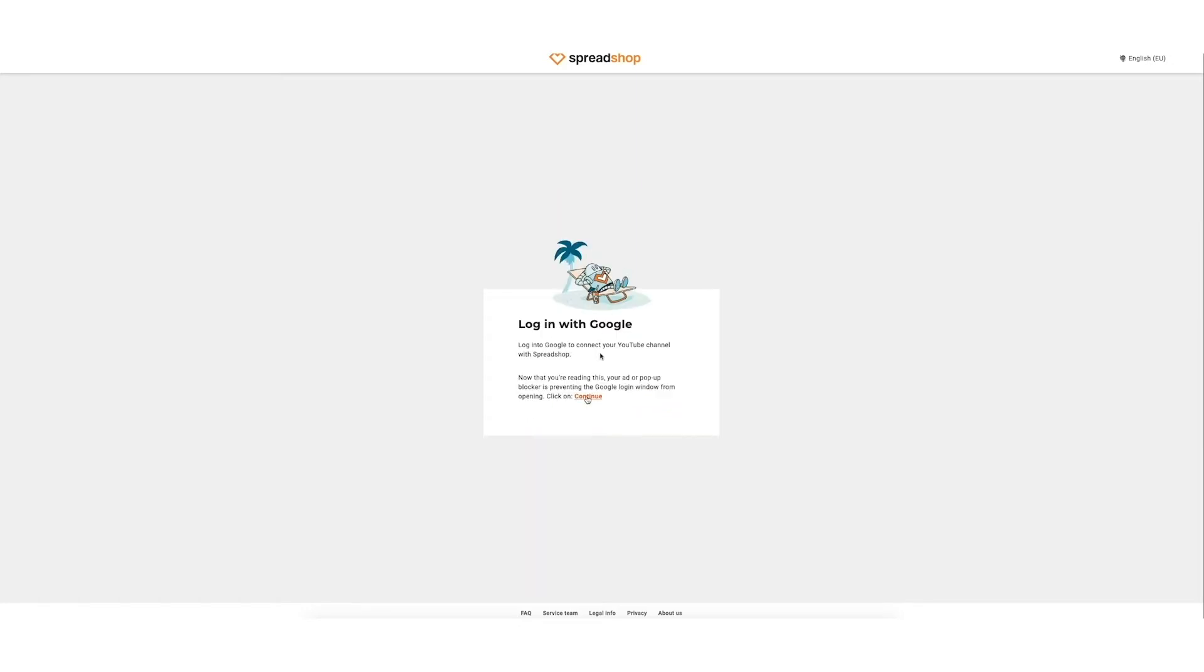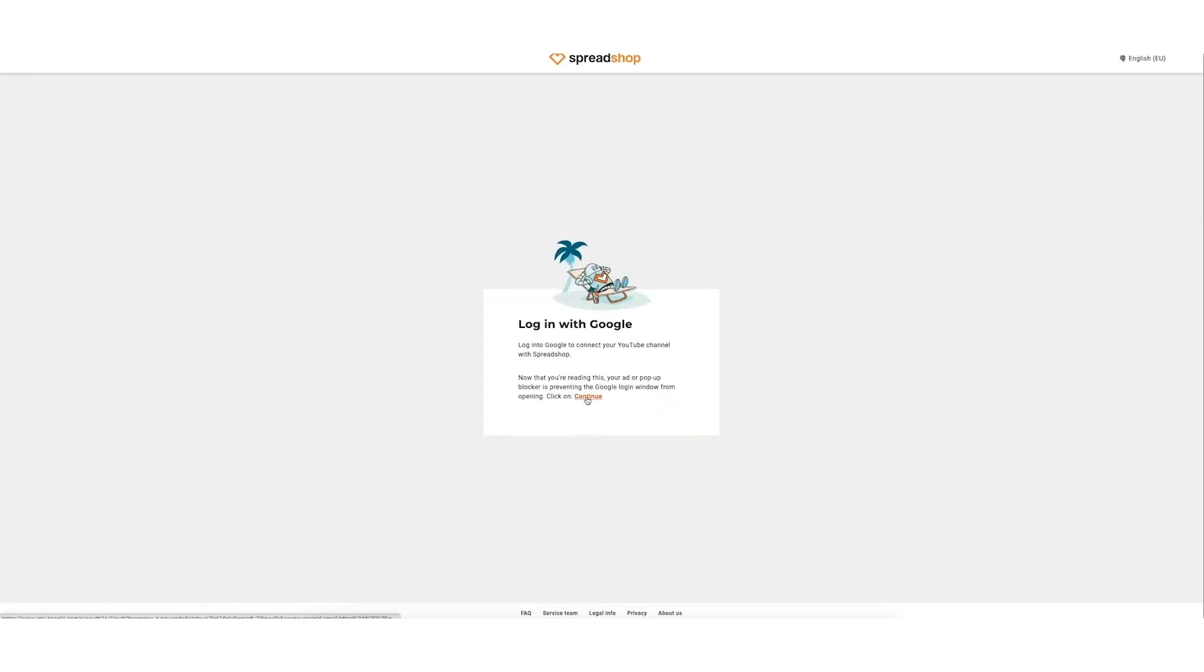On your next screen, you need to log into your Google account. Make sure to use the correct email address of your respective YouTube channel.